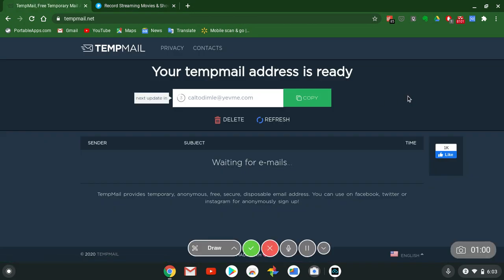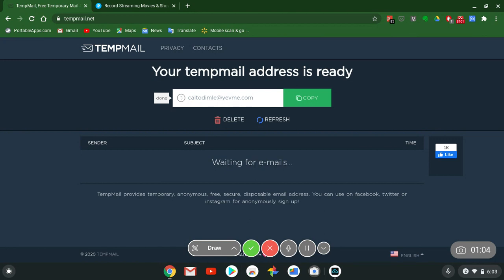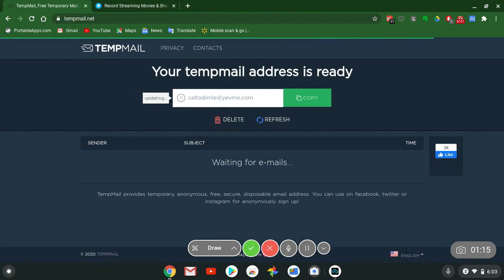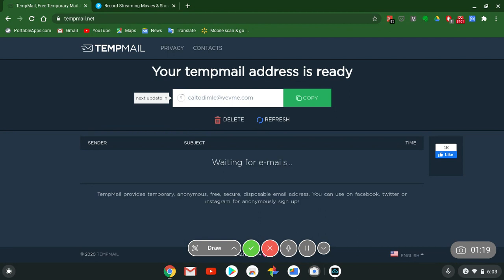I forgot to mention this about Plex. You can even use this with Plex, TextNow, whatever. If you don't want to use your personal email account, you want to use a temp email, go to TempMail.net.